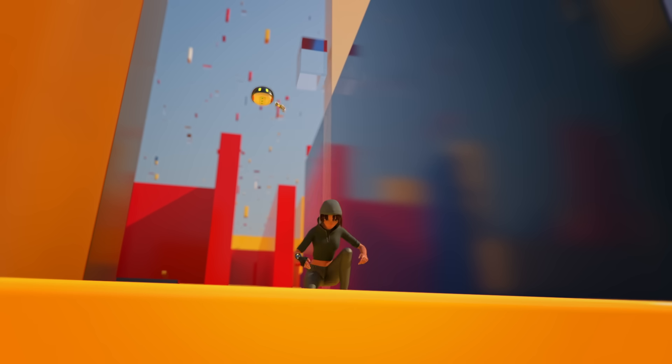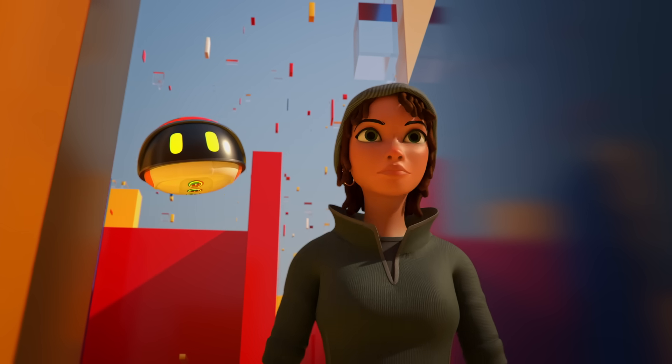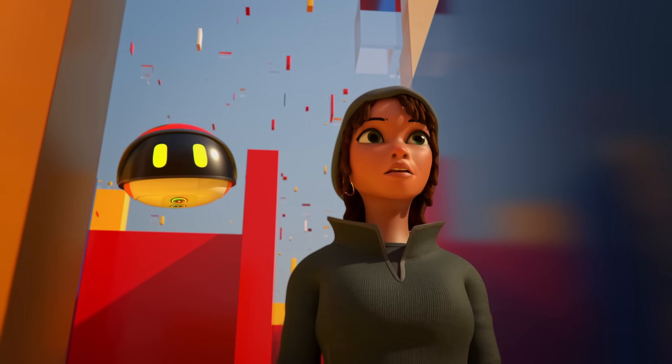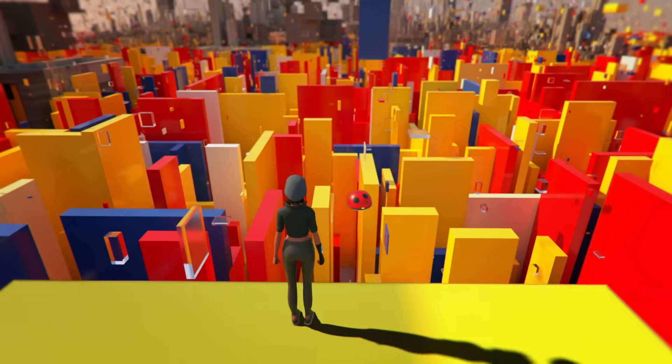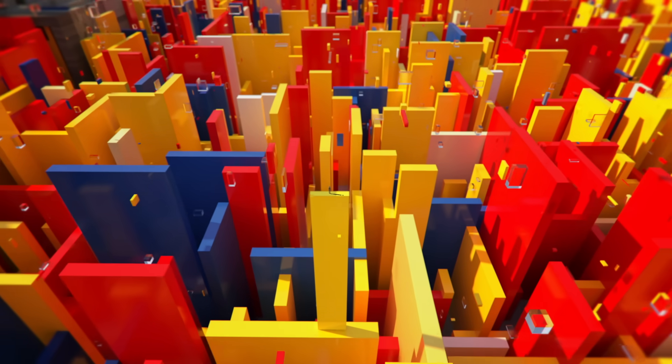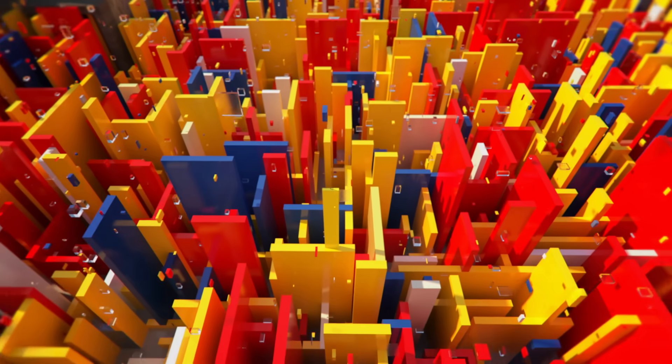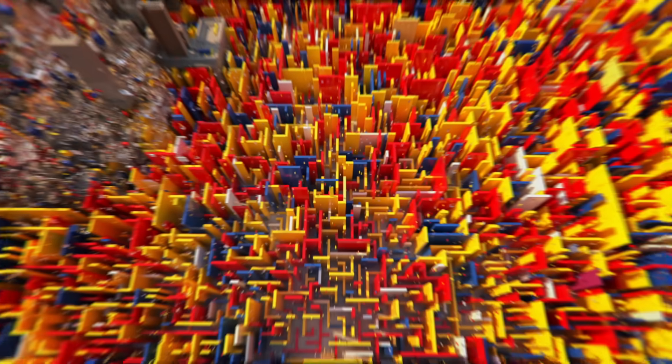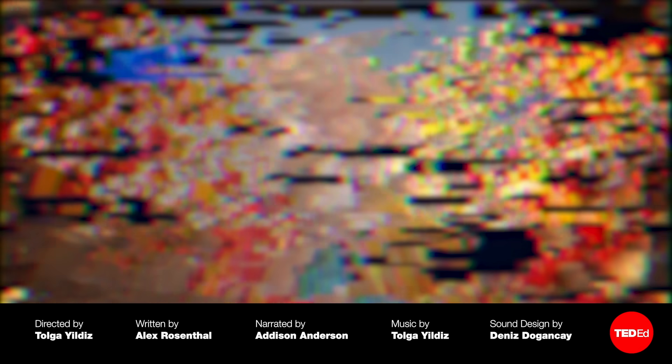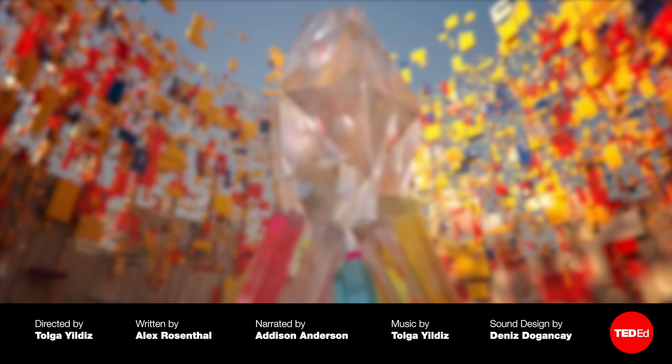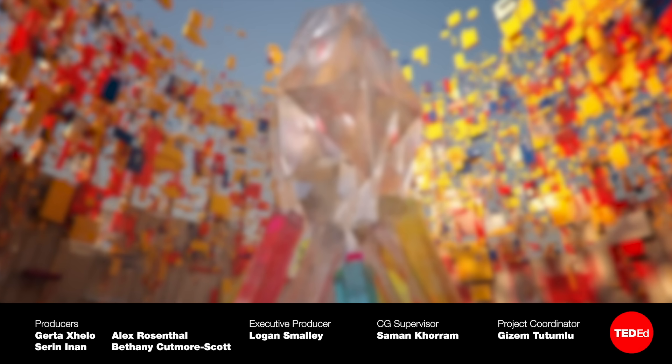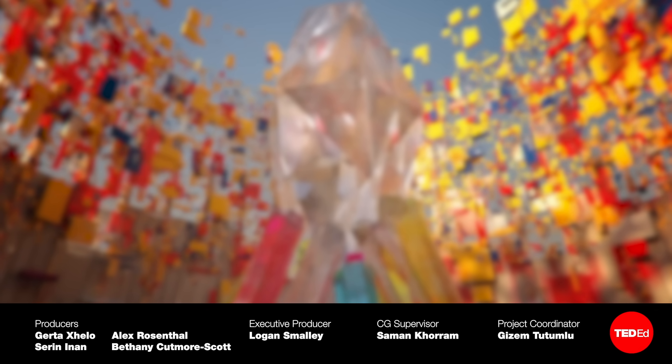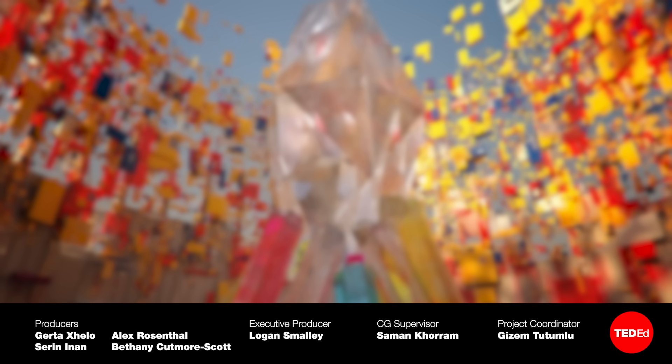Ethic may have escaped the prison, but what has she gotten herself into? Continue the adventure in the next episode of Think Like a Coder, and don't forget to subscribe.